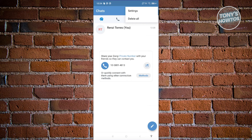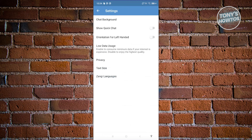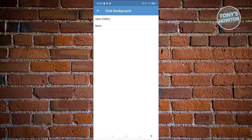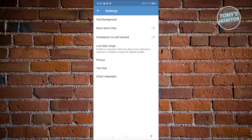If you want to go directly to your chat settings, click the three-dot icon. From here you can change the chat background by opening your gallery, enable quick chat, set orientation for left-handed use, and toggle low data usage — which is helpful if your internet is expensive, as it minimizes the data consumed.